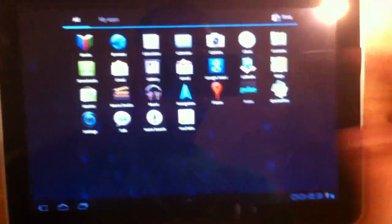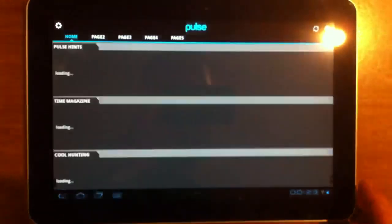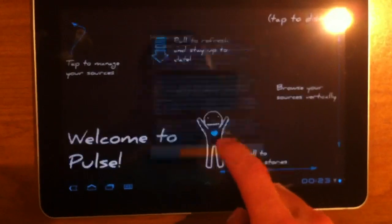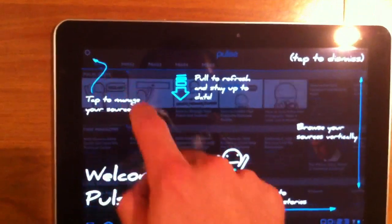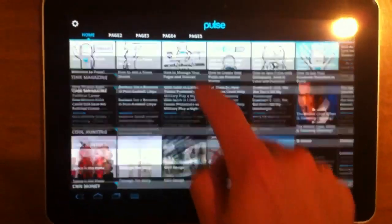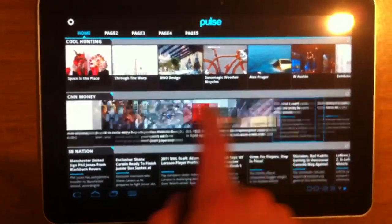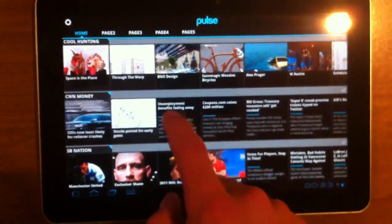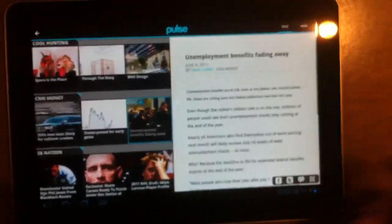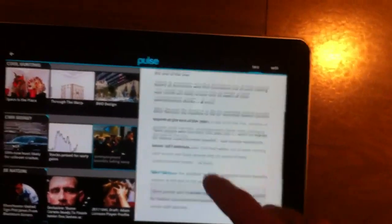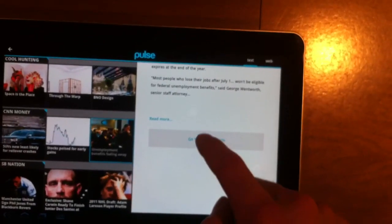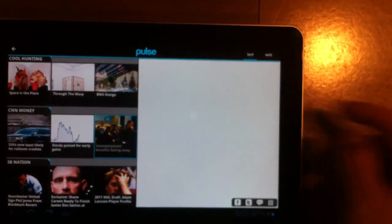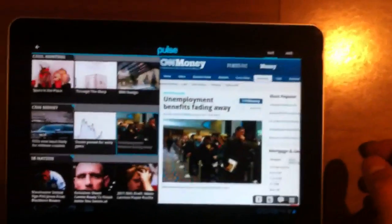So, Pulse is an RSS reader content manager here. So, you can scroll through all of these different articles. Scroll horizontally, vertically. You can choose an article, and it'll pop up on the right side. And then you can read through it, or if you want to go directly to the browser, you can do that in here as well.